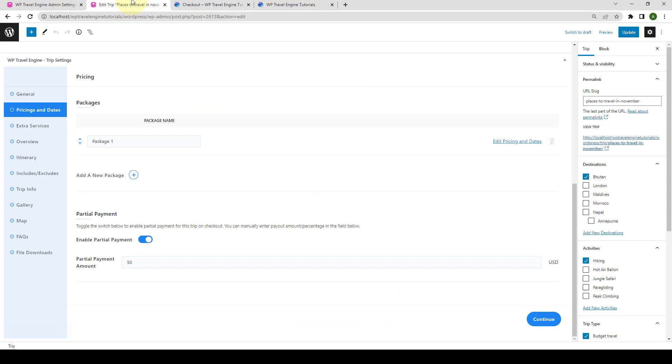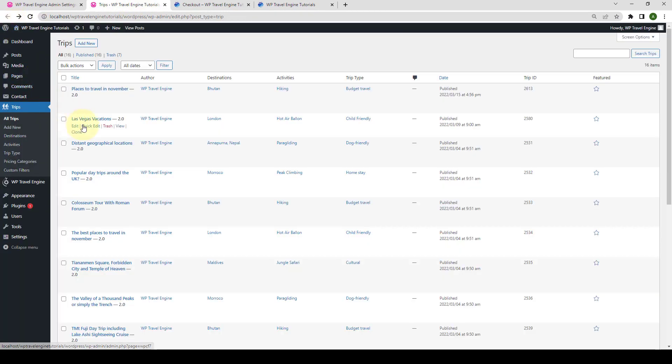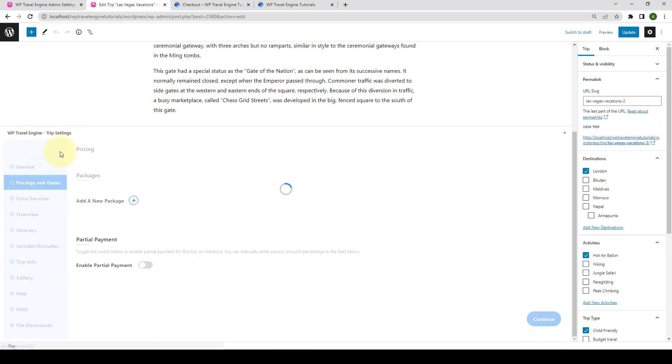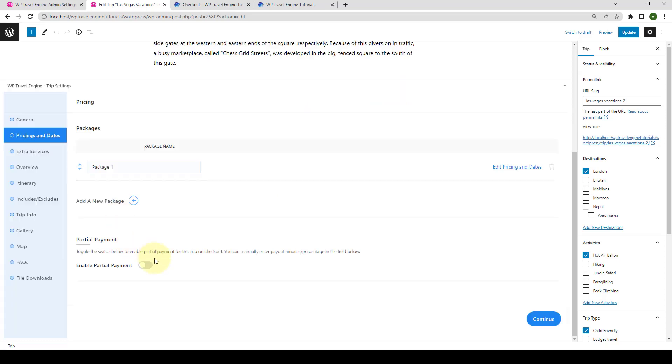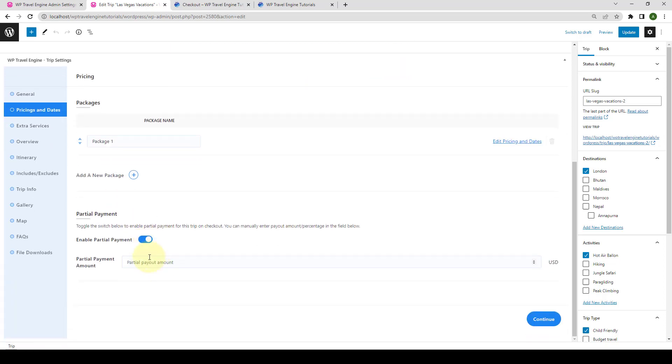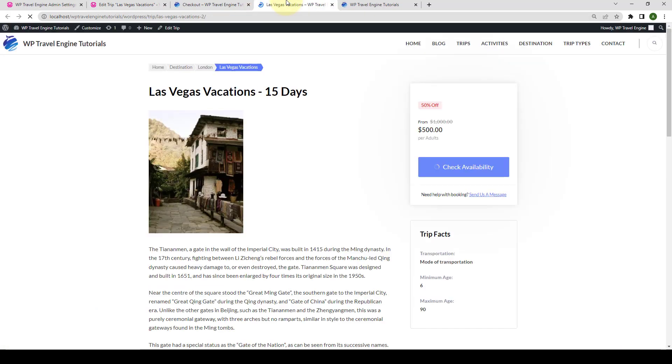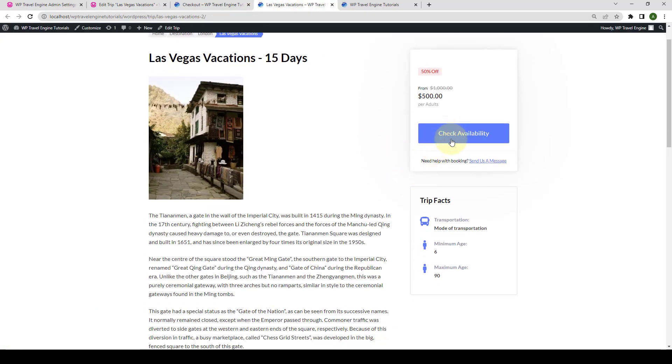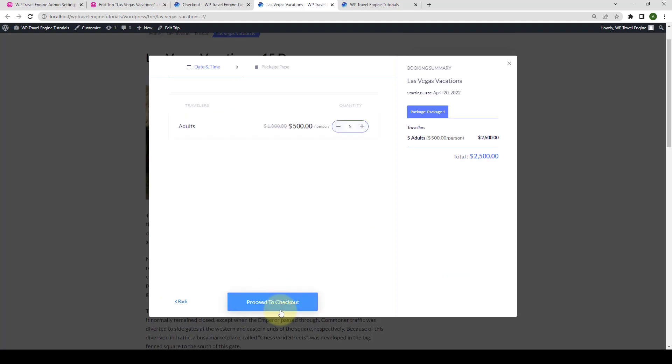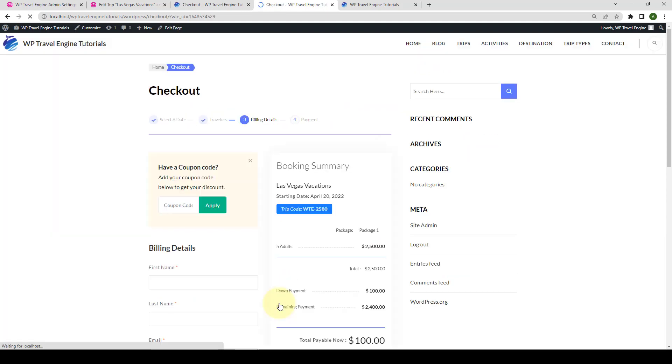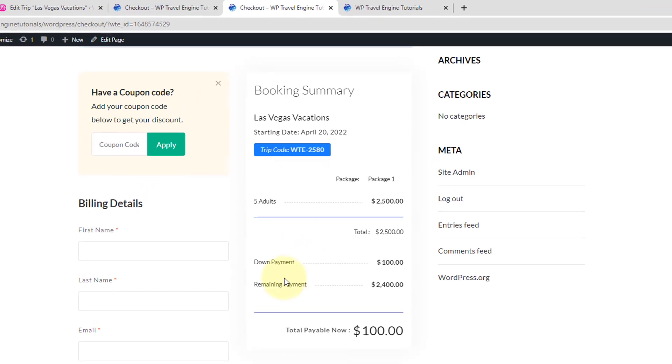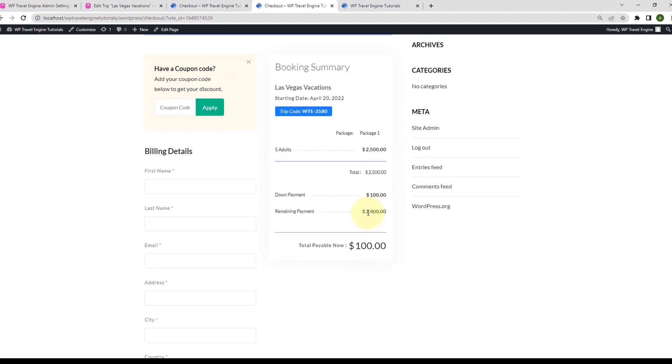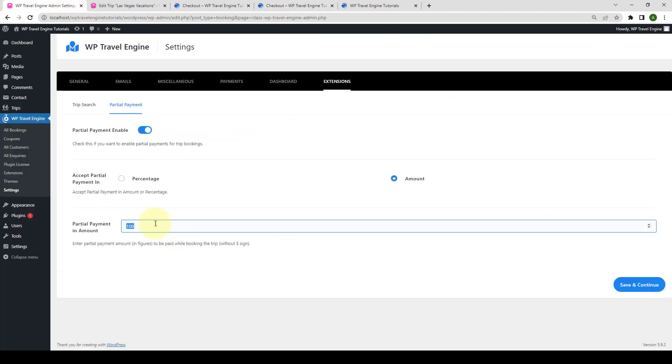But if you go back to trips and let's open a different trip. Let's open the second trip here. Click on edit. Scroll down, navigate to pricing and dates. We will enable the partial payment, but we will not add any partial payment amount for this trip. Click on update. Now, let's open the trip in the new tab. Let's book this trip as well. Here, the down payment or the partial payment is set as $100, which is the value we set from the global settings.